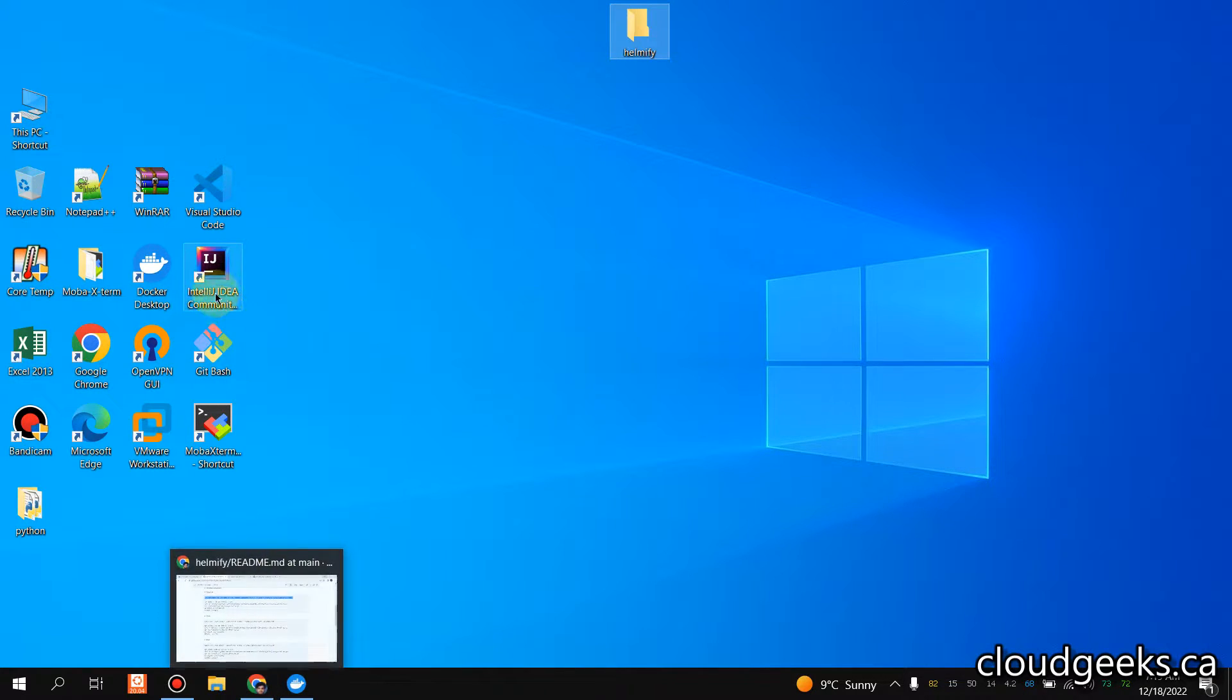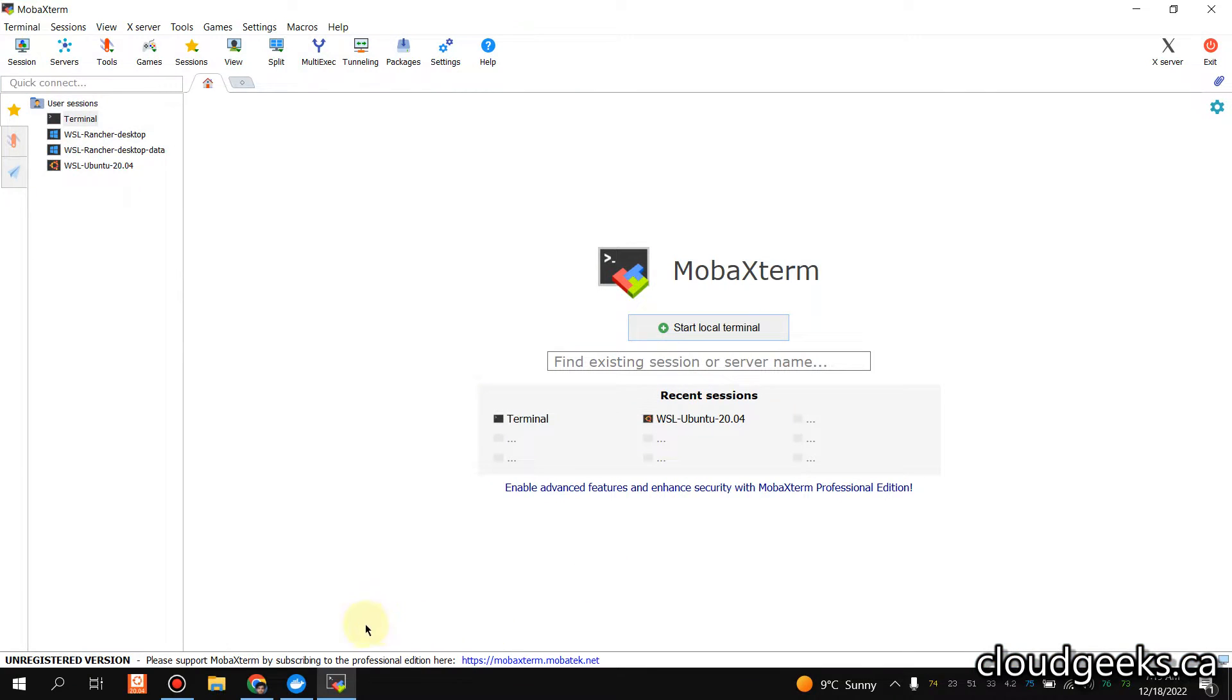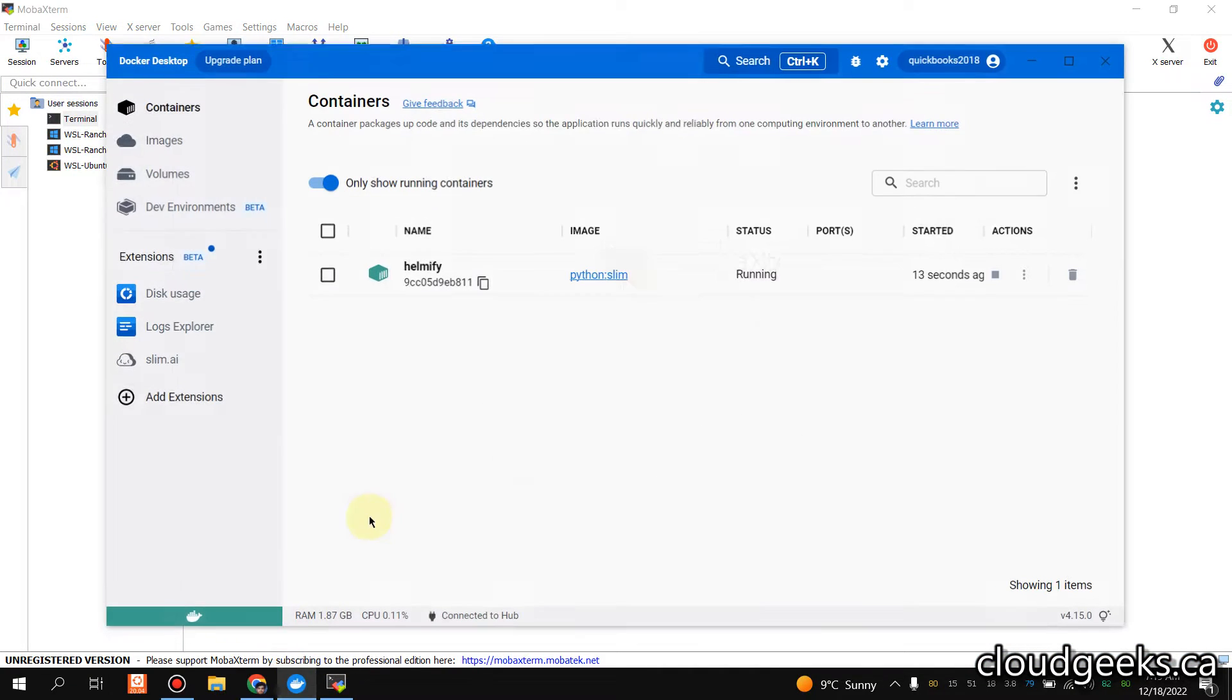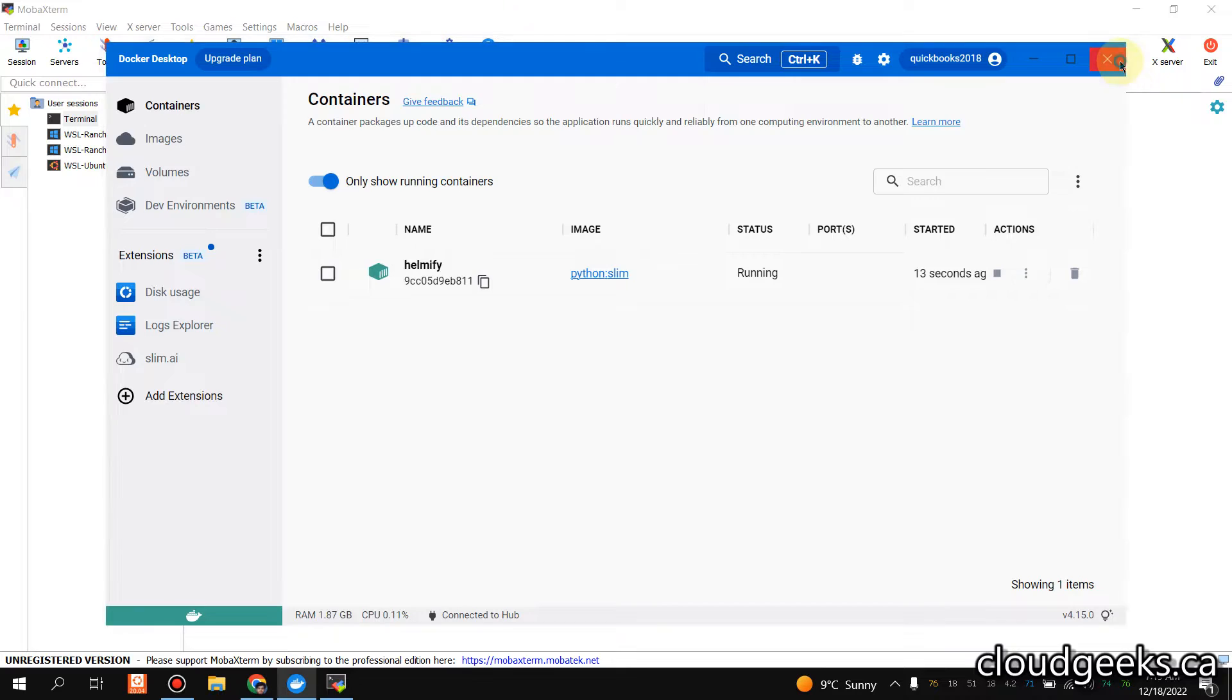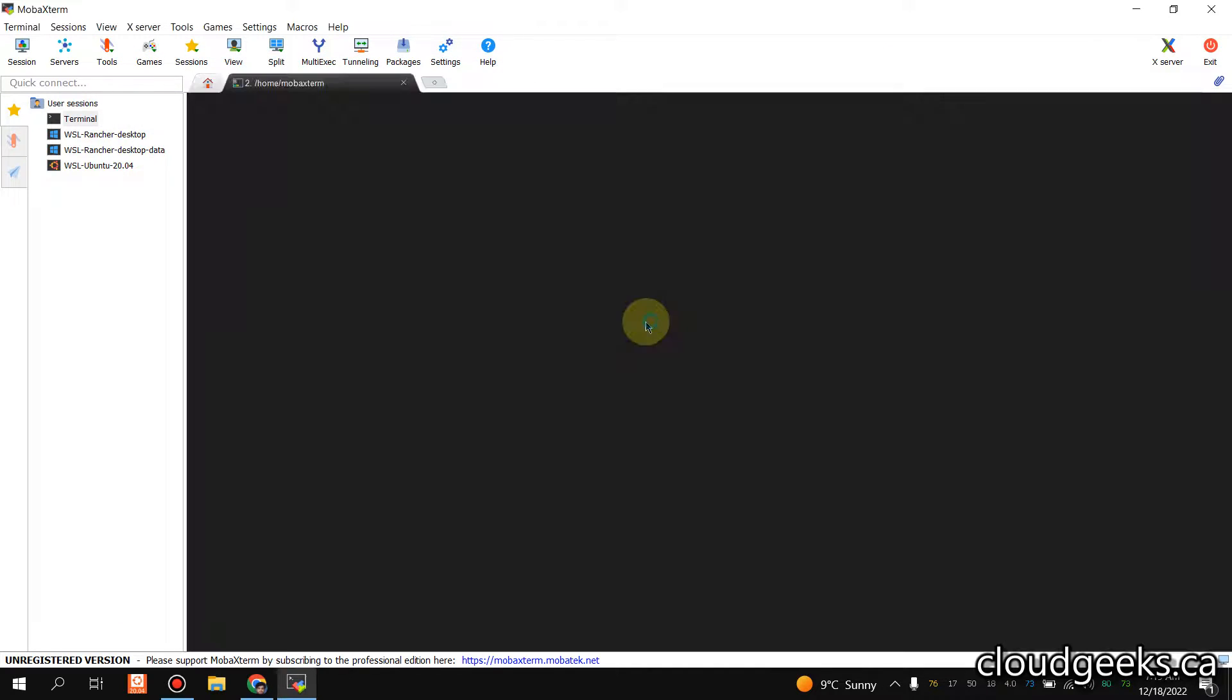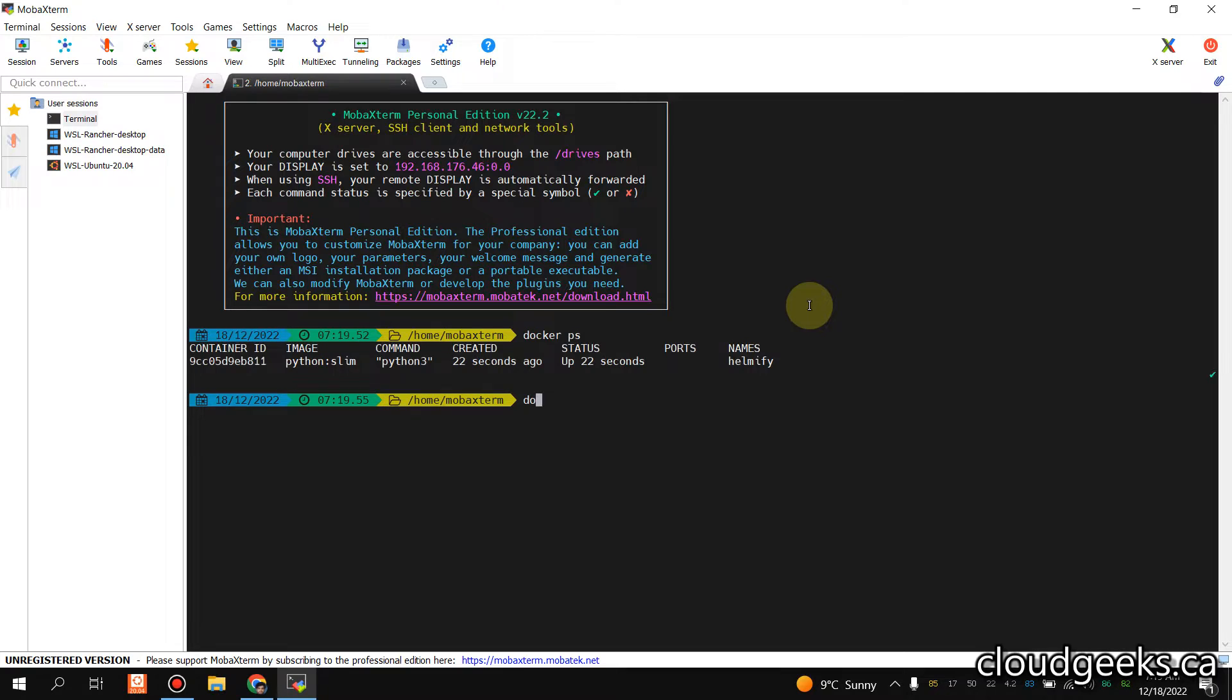I'm going to take a shell into that. From Docker, I just want to show you this Helmify container is running. Simply I'm going to exec into this container. If I do docker exec into this container, I have a complete Linux environment.